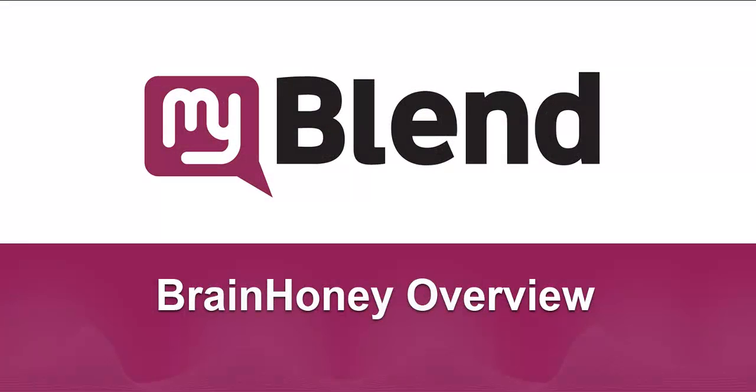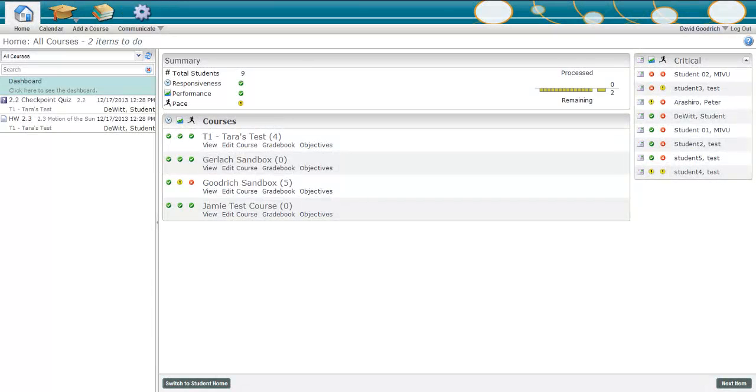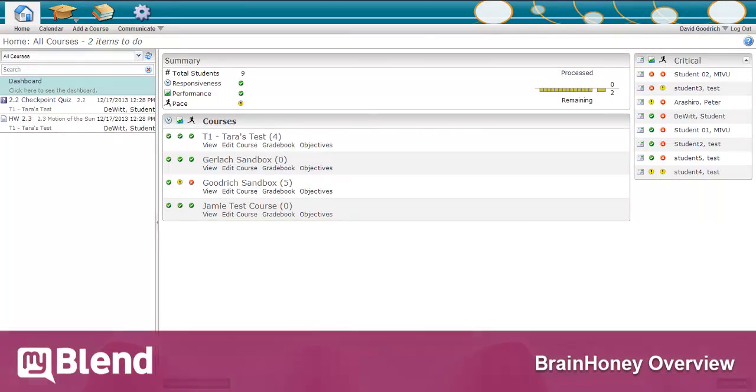Brain Honey is a valuable tool for designing customized and personalized content aligned to specific standards. The real-time visual data within Brain Honey aids teachers in developing learning experiences to meet the needs of all students. Let's take a look at what this application looks like.